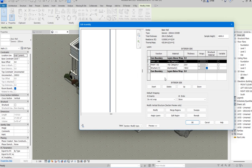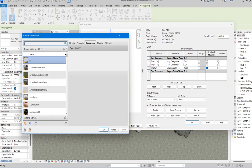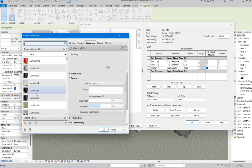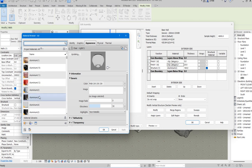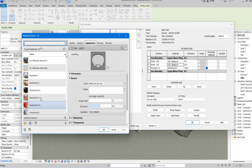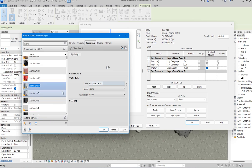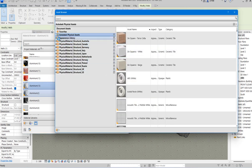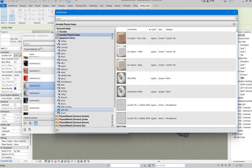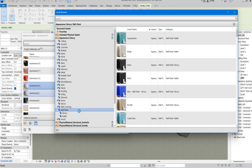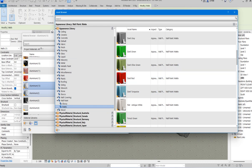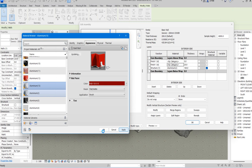Next, you can change the material categories. Click on the material and select the material type that fits. I'll click on Aluminium 2 and duplicate it, renaming it 'Aluminium 13' — you can rename it to your choice. The most important thing is the Appearance. Click on Appearance, then select from Library. Go to Paints, search for Dark Red — that's what I want. Click Apply then OK.